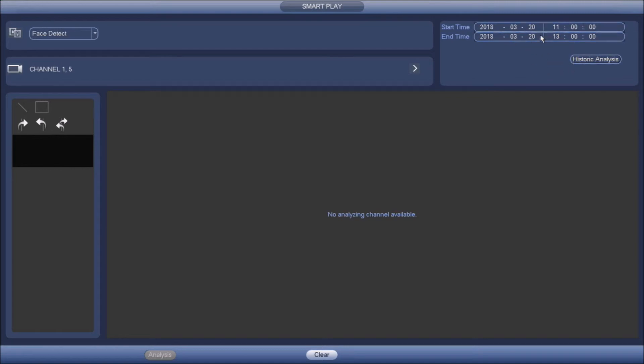I'm going to put today's date and the time from, let's say there was face detected around 11:30 or something. I'm just going to put 11 to 1. So it gives me all the faces that were detected throughout that time frame.